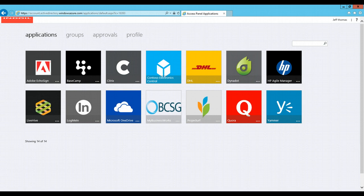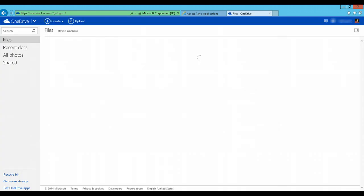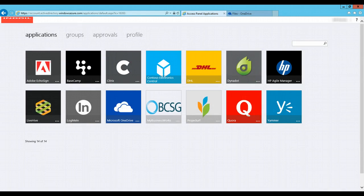When he clicks on one of the applications he wants to work on, we see the single sign-on capability automatically signs him on to this application without asking him the credentials for the second time. This is how Jeff gets access to his access panel and automatically with the single sign-on capability gets login to all other applications.